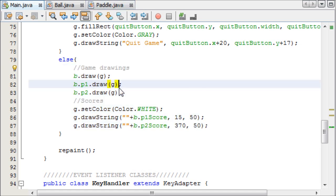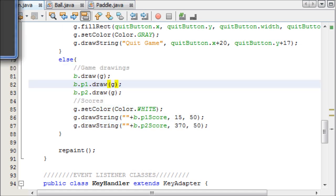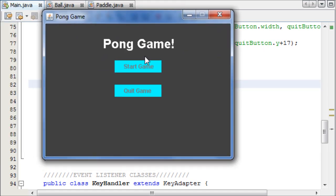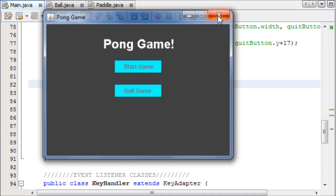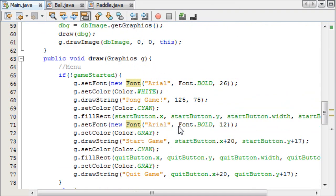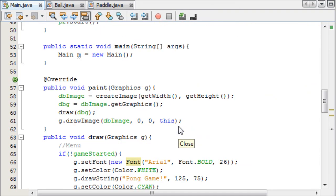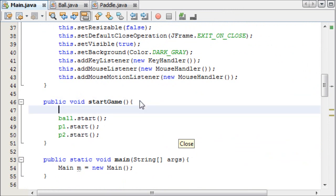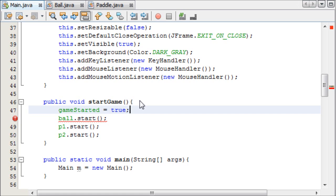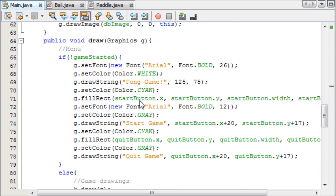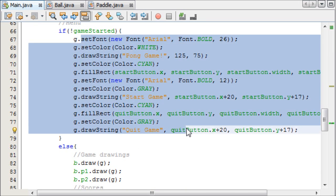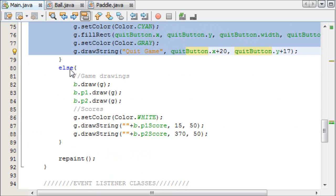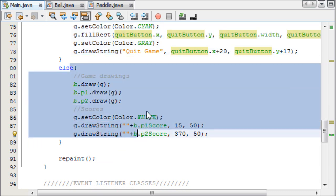So let's run this now. As you can see, we only have our menu now, because our game hasn't started, and in our start game method, we are going to call gameStarted, and we're going to set that equal to true, which is going to switch the paint methods around. It's going to stop drawing this, and start drawing this, and essentially start our game.